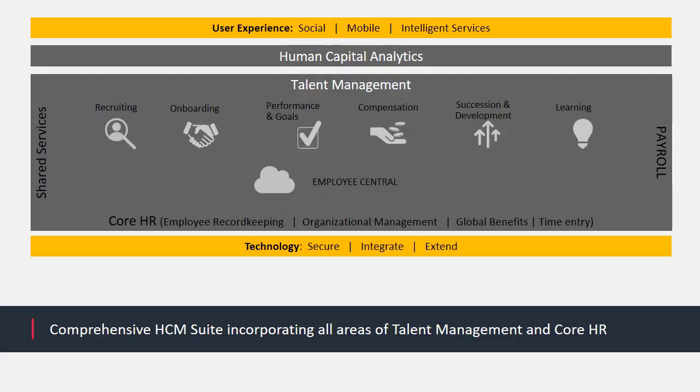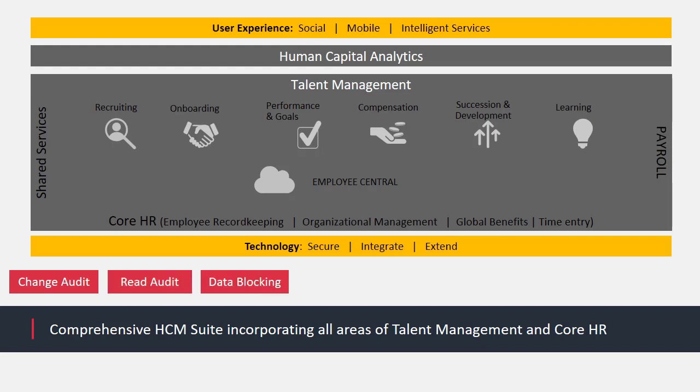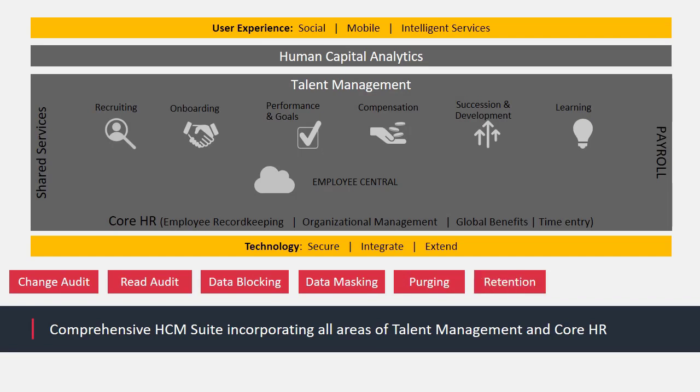SuccessFactors is a comprehensive HCM suite and the GDPR functionality is suite-wide. It incorporates change audit, read audit, data blocking, data masking, purging, retention, consent and data subject access requests.